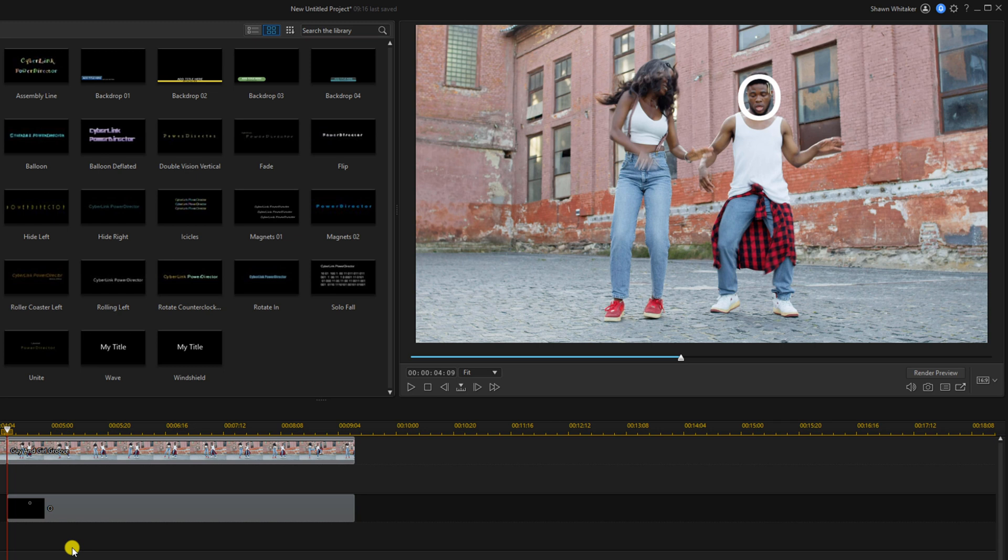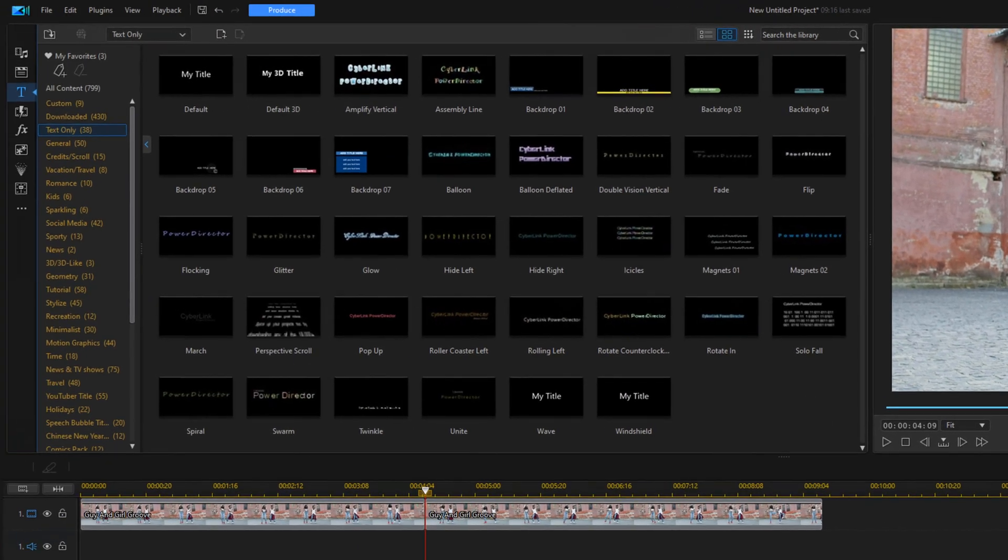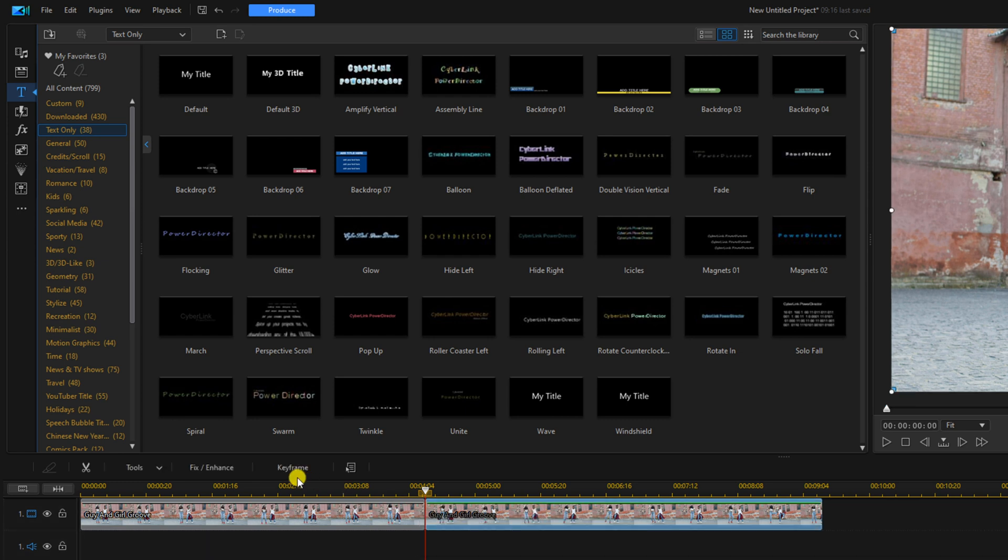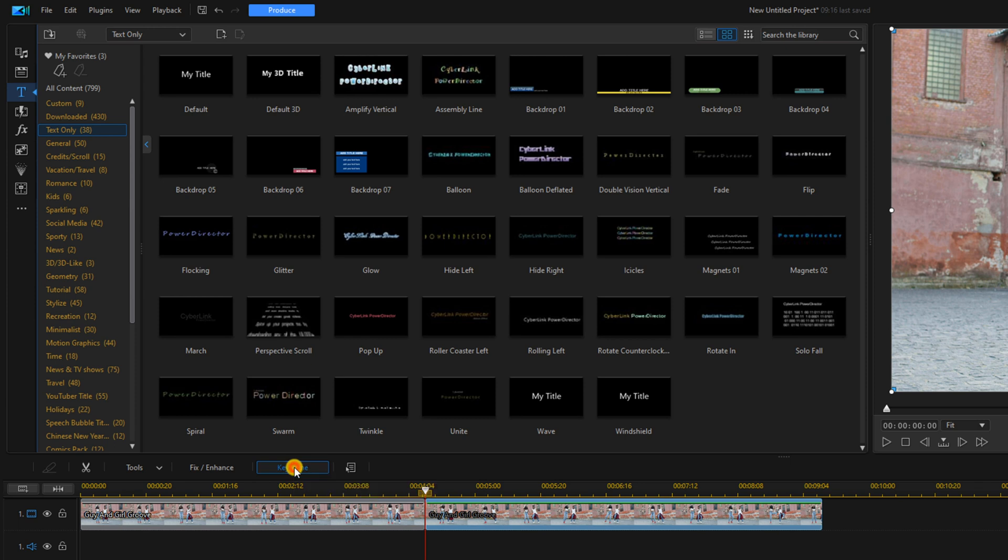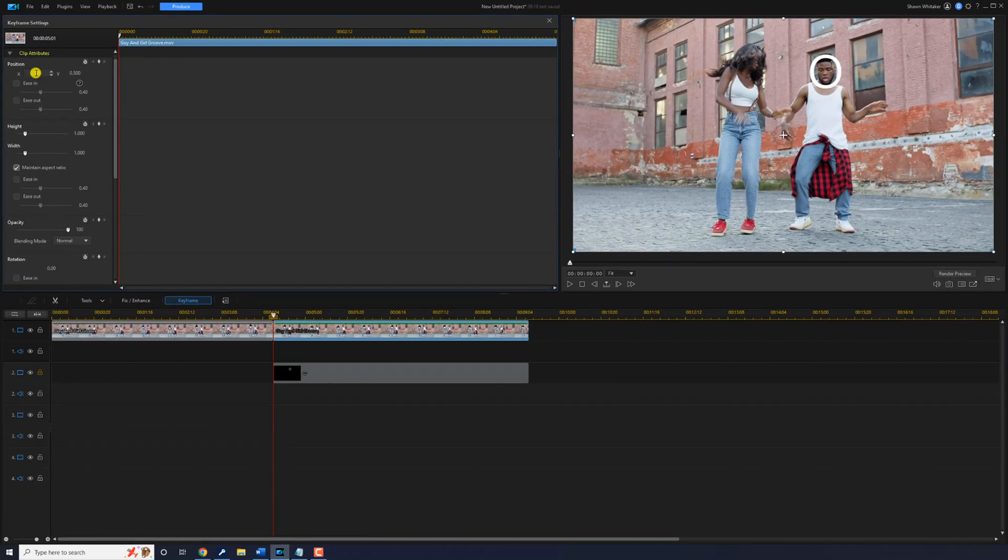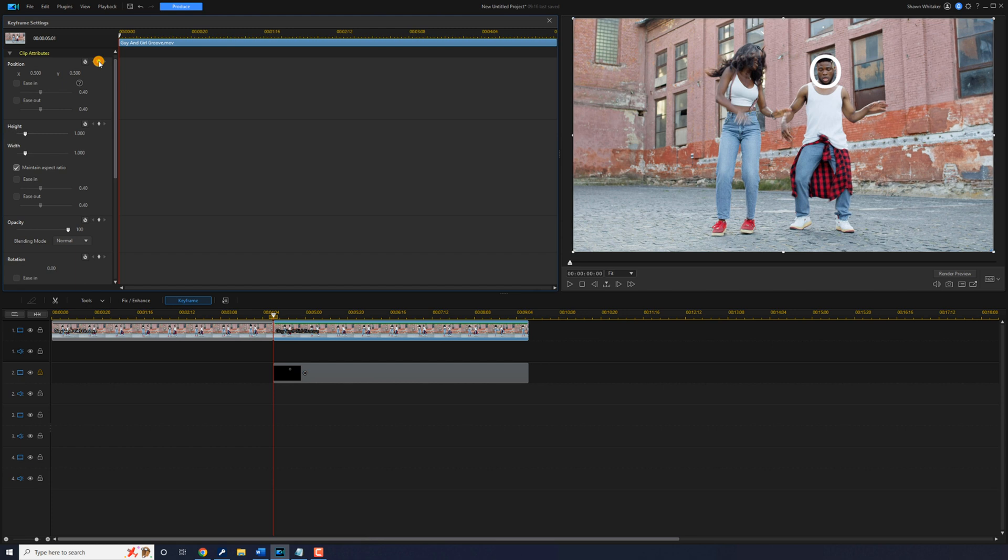In order to do that we need to use keyframes. So we're going to left click on the clip above the title and we're going to left click on keyframe. So we'll go to position and we're going to add a keyframe right here. This will lock it in right on his face.